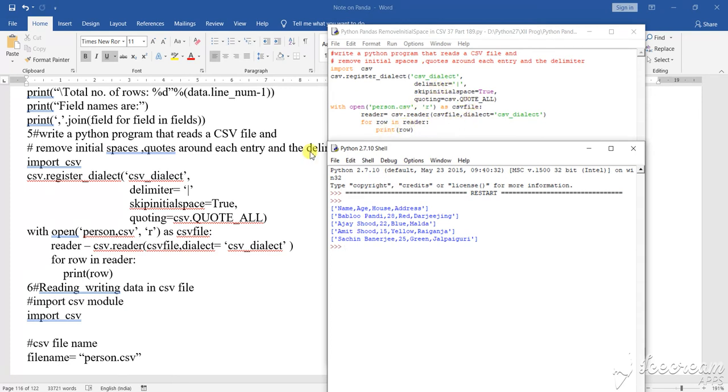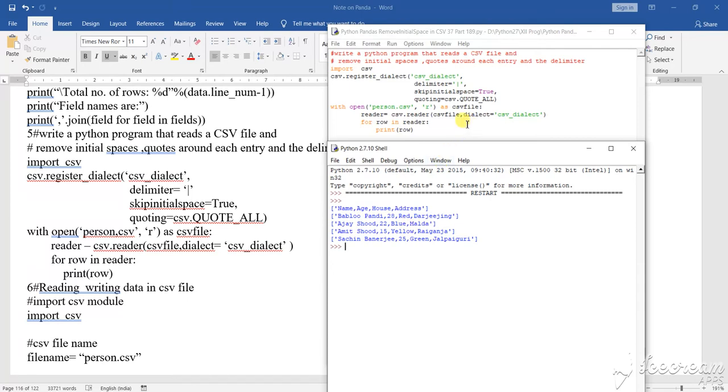But now here you see nothing is there, only they are separated by a comma as it has been said. Only comma can be used, separated by comma, rest other things to be removed. As I am calling the file with the dialect, it will arrange things in this particular order and show you the data.